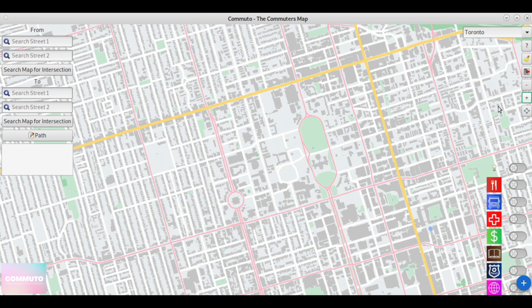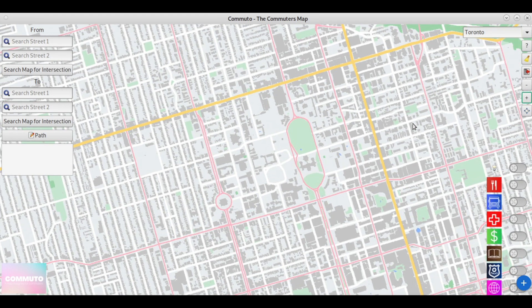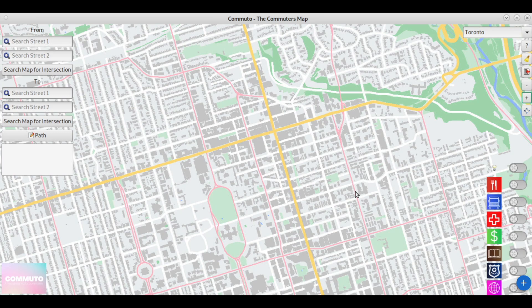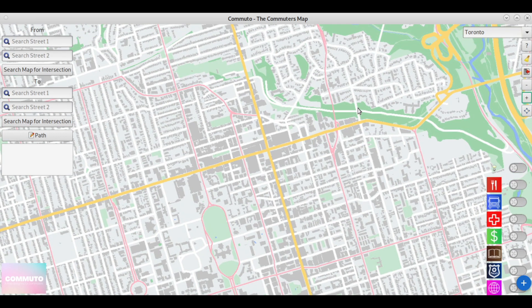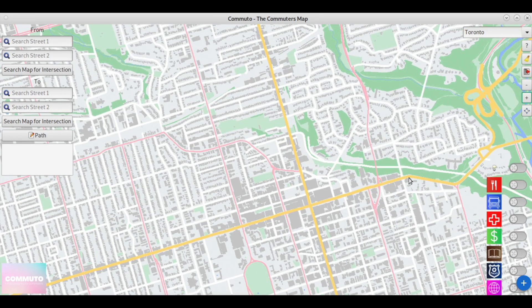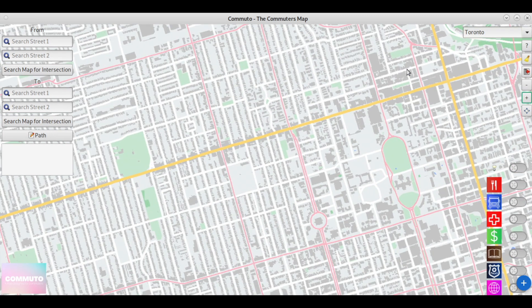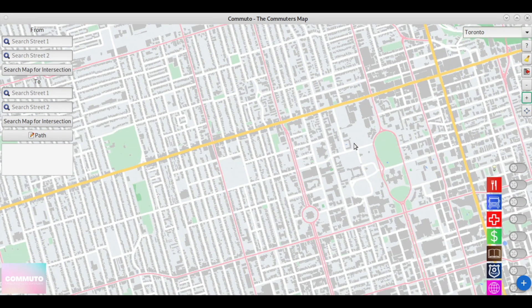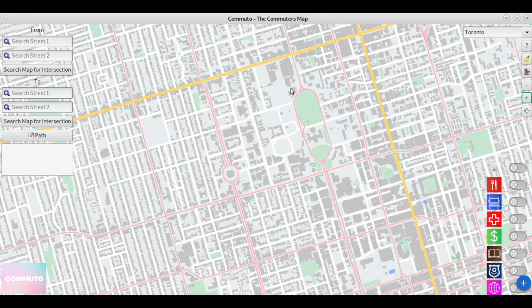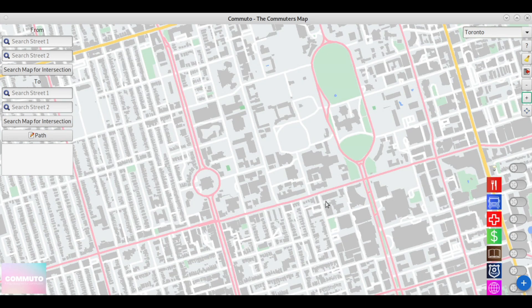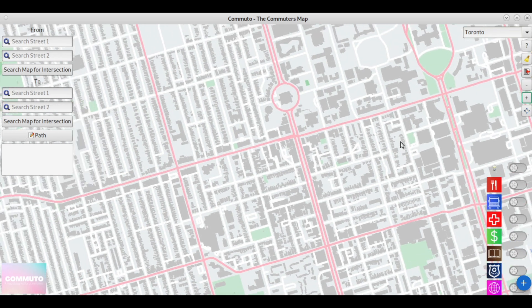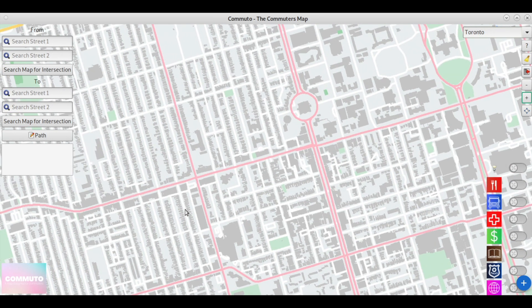By talking to OpenStreetMap, or OSM for short, through the usage of APIs, and actually visualizing and drawing the spatial data through the graphics library EZGL, we were able to create a fully functioning map as displayed here.